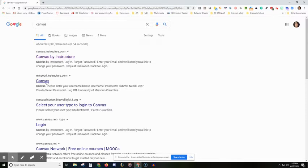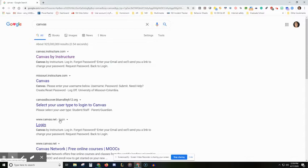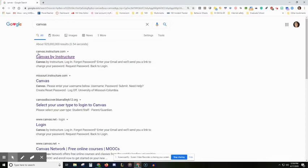You don't want to click on these other links that say Canvas or say login like canvas.net because that's not the website we're trying to go to. This Missouri.instructure.com is for a different school. We need to go to the one that's called canvas.instructure.com.